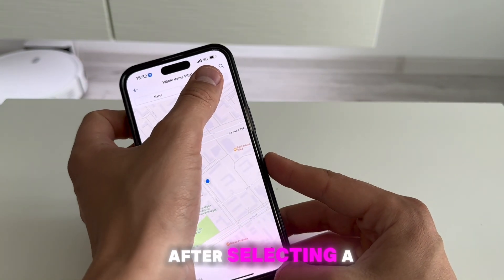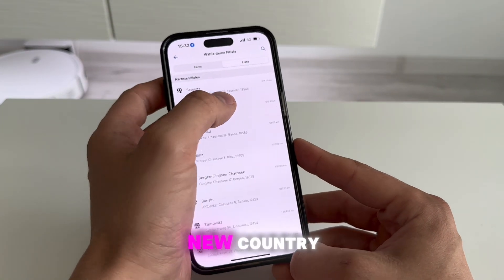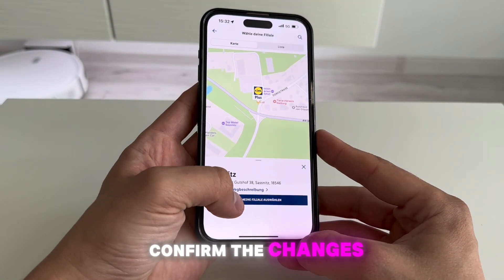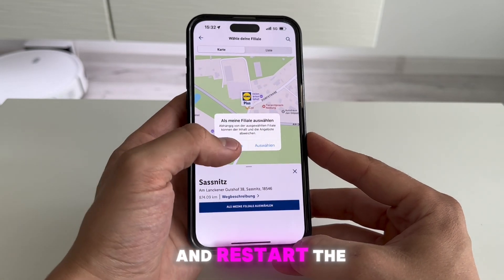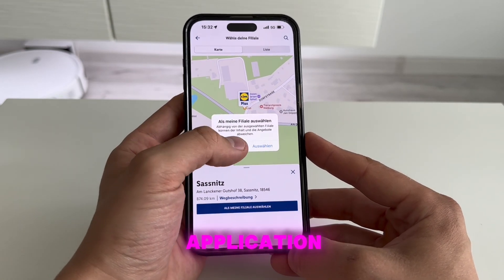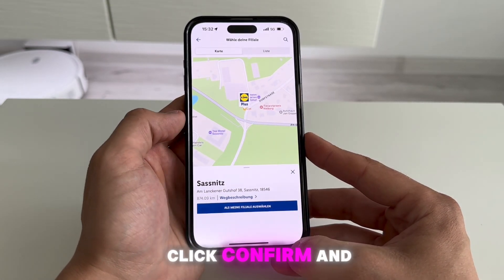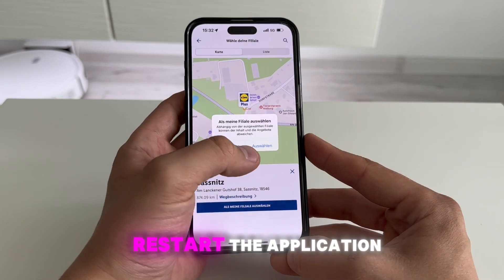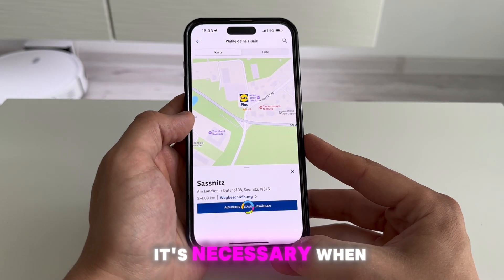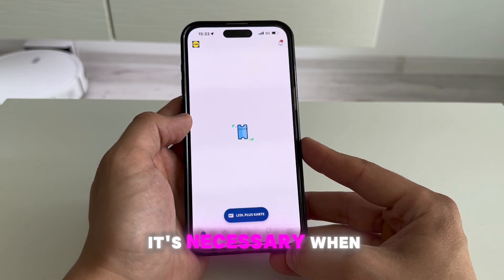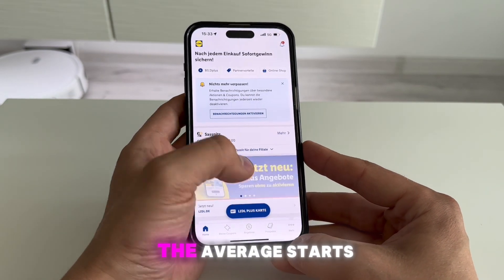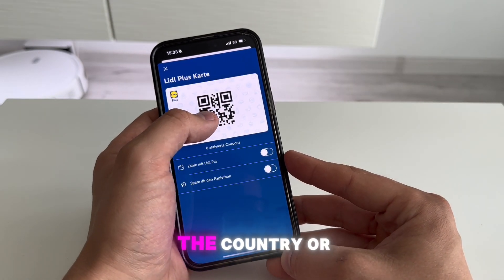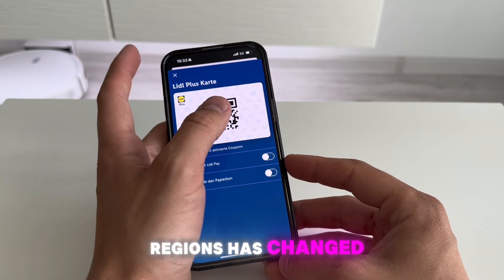After selecting a new country, the application may ask you to confirm the changes and restart the application. Click confirm and restart the application if necessary. When the app restarts, check to see if the country or region has changed.